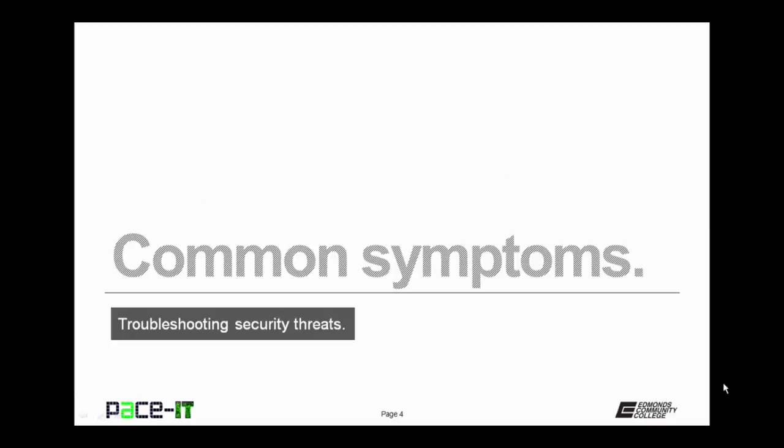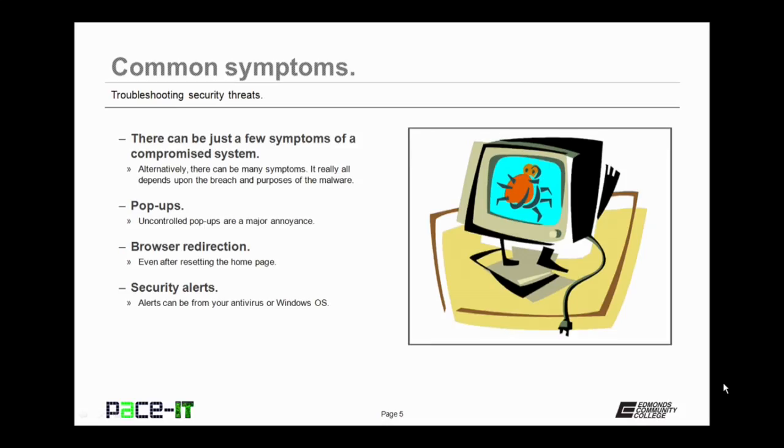Of course, we're going to begin this session by talking about common symptoms of security threats. There can be just a few symptoms, or there can be multiples of symptoms, that can all point towards a breach or a malware infestation.